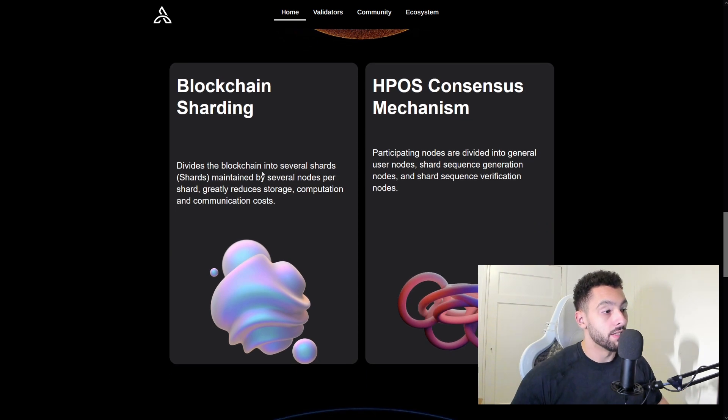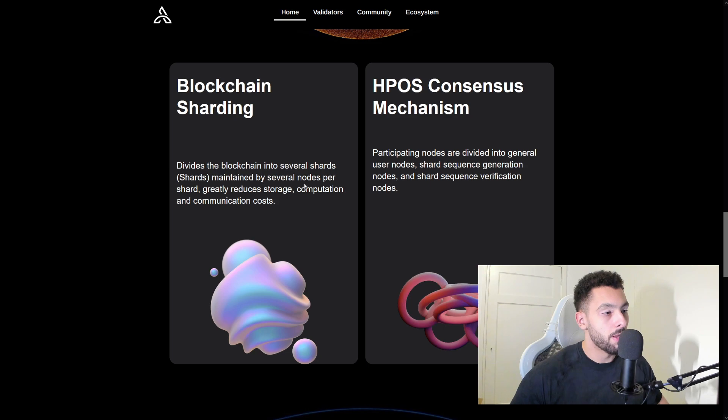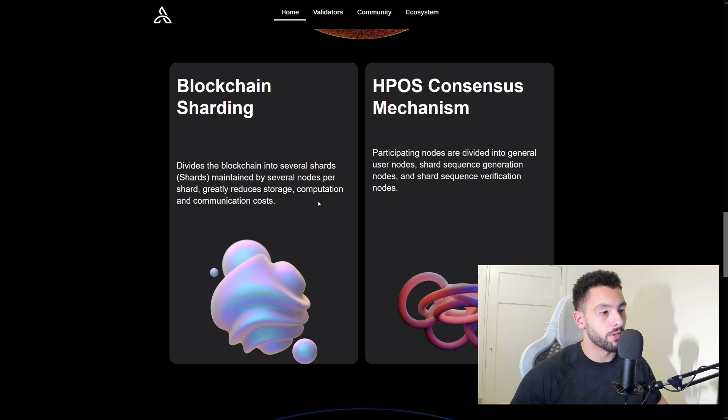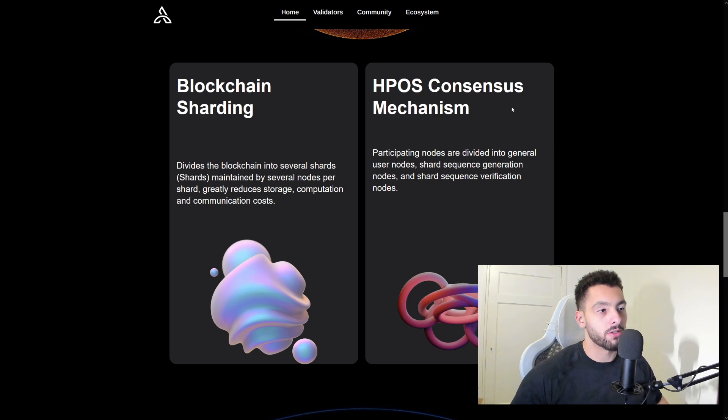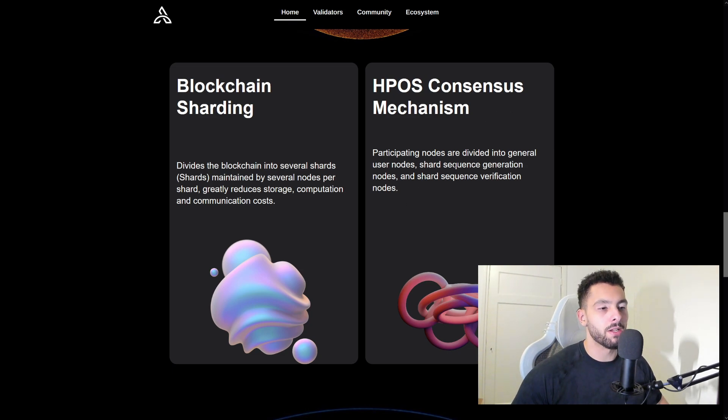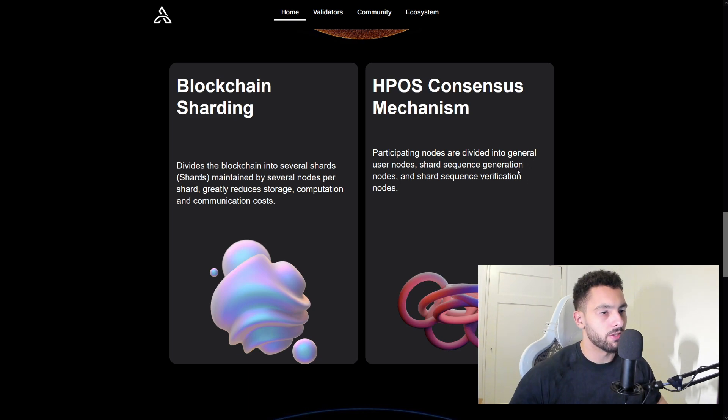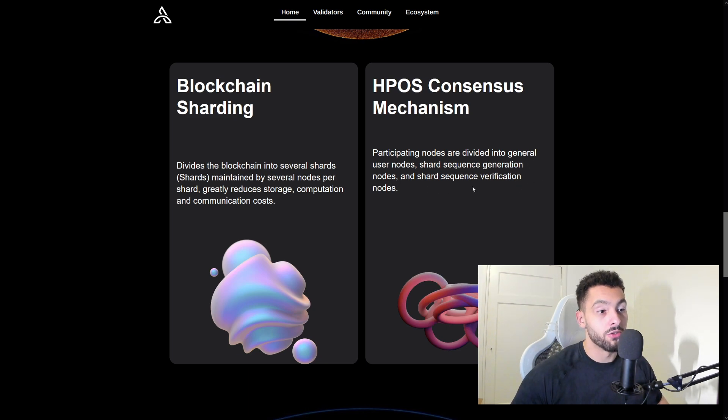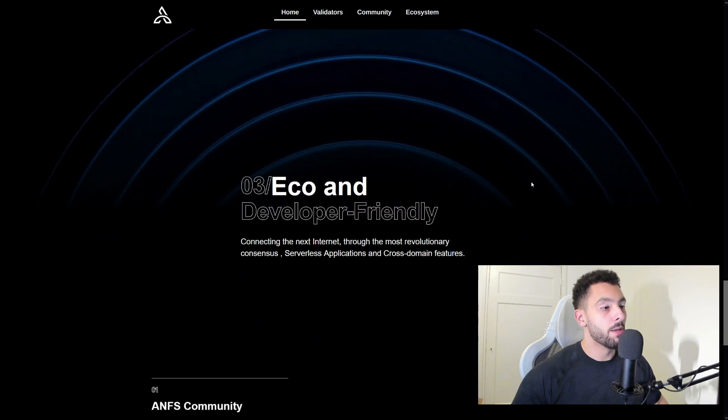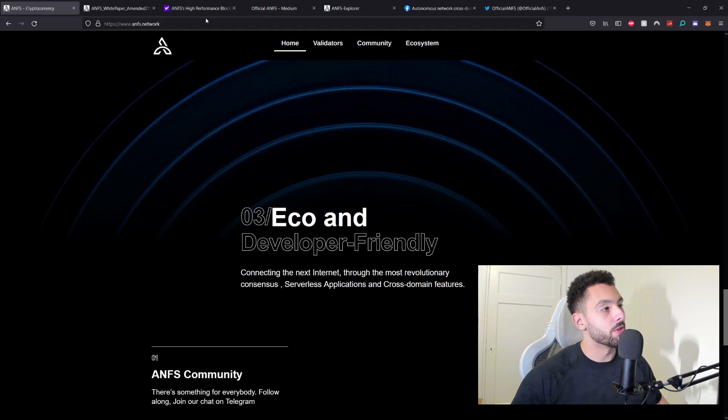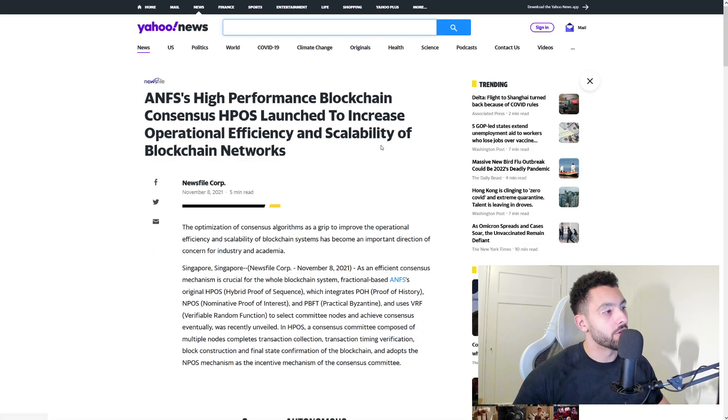Blockchain sharding divides the blockchain into several shards maintained by several nodes per shard, greatly reducing storage, computation, and communication costs. You also have the HPOS consensus mechanism. Participating nodes are divided into general user nodes, shard sequence generation nodes, and shard sequence verification nodes.